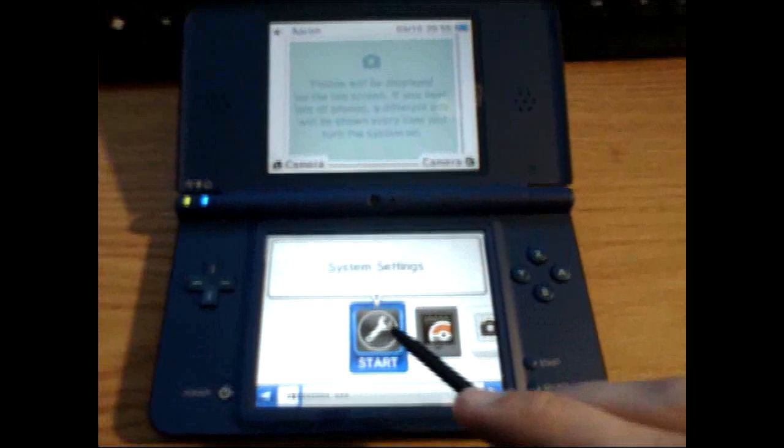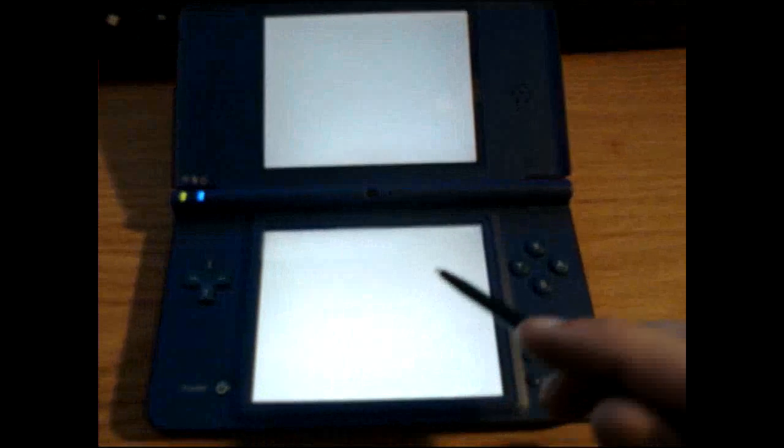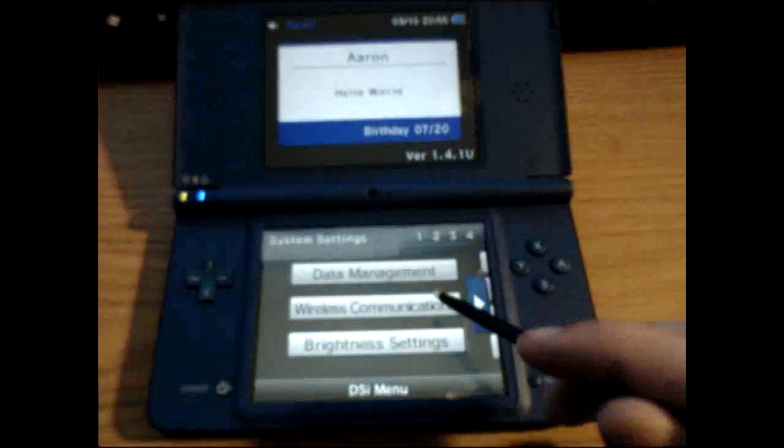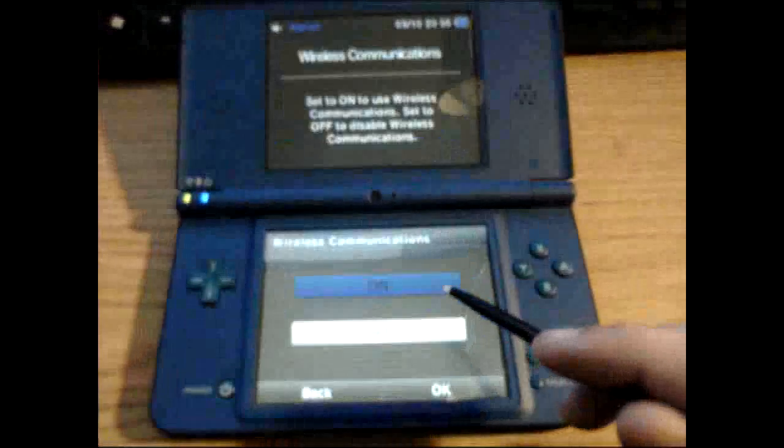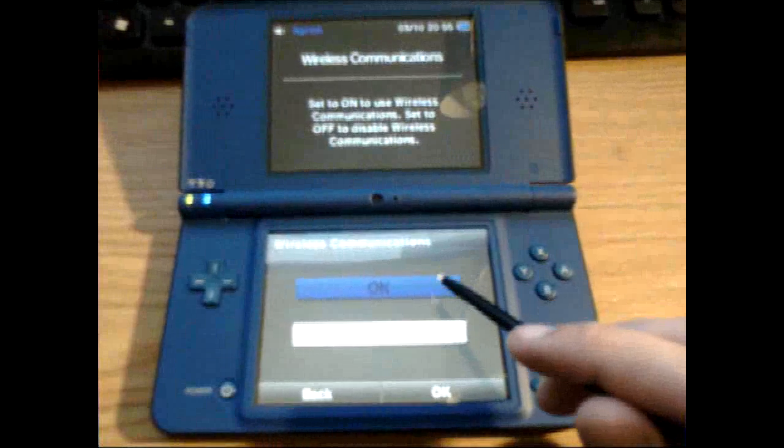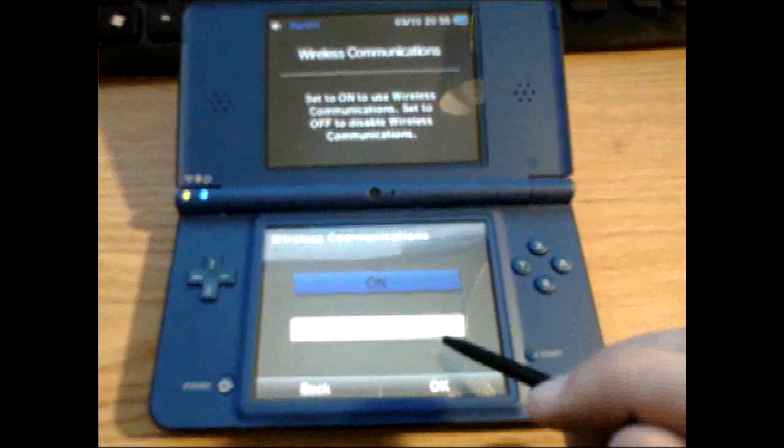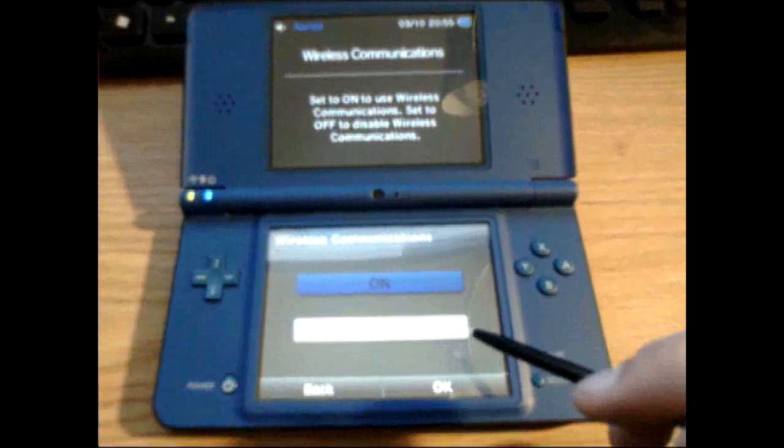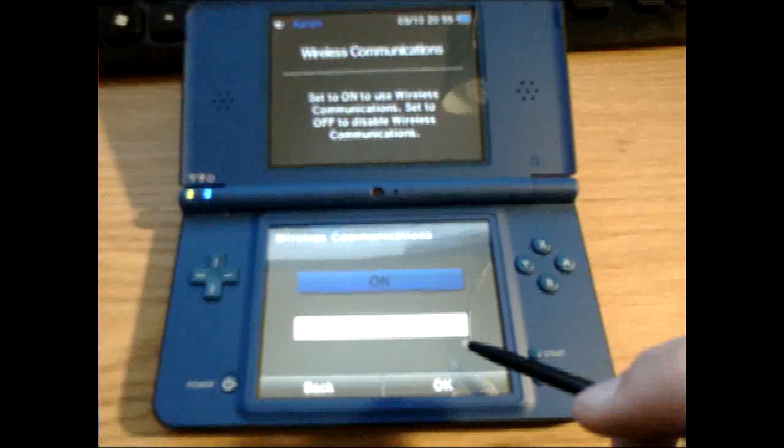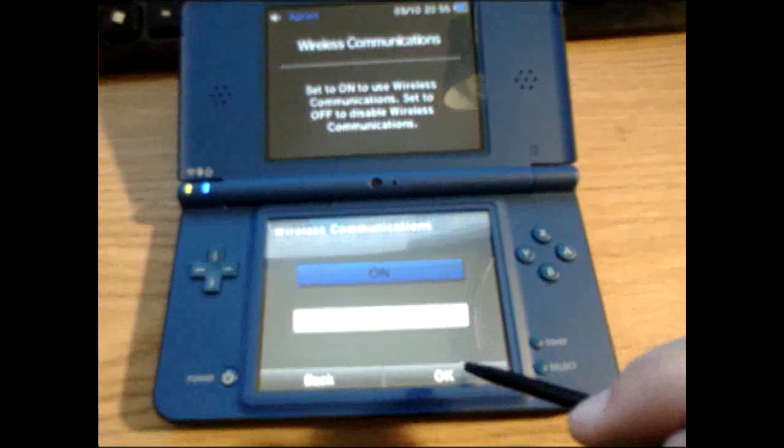You'll go to System Settings. Then you'll go to Wireless Communications. Make sure this is set to On. Your other option is Off, but you would use that for like on airplanes and stuff like that.